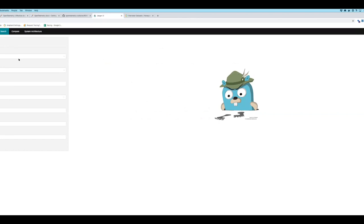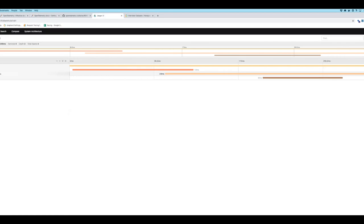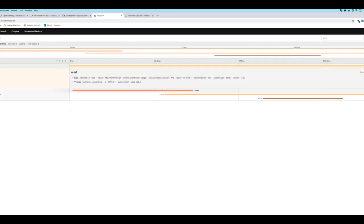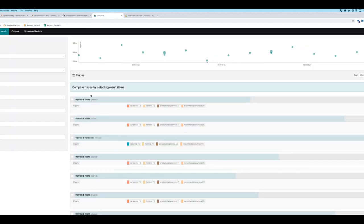I've got Jaeger running locally — this is the Jaeger UI and I can already see that I've got a bunch of services receiving data. Let's take a look at some traces. If I click on one trace, I can see all the various spans. If I click on an individual span, I can see the tags and metadata that give me information about it.